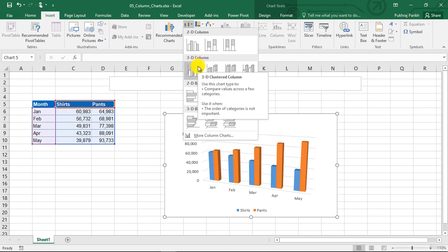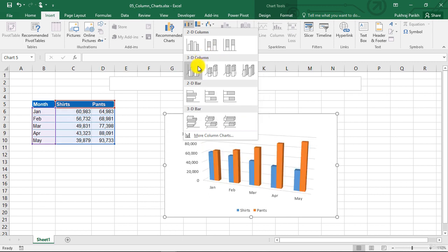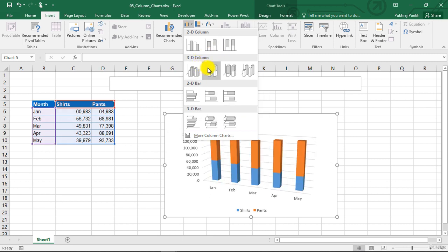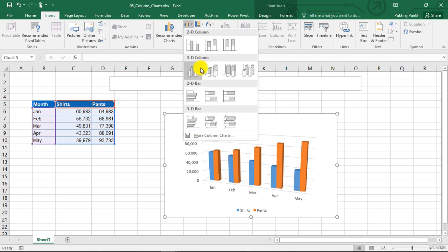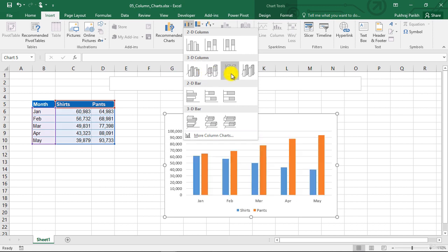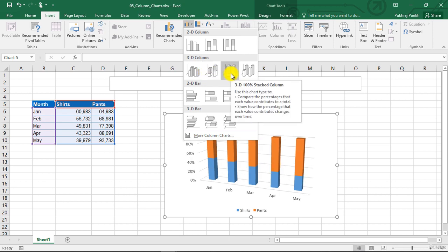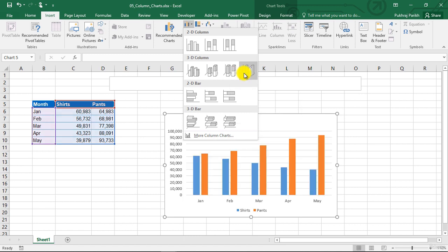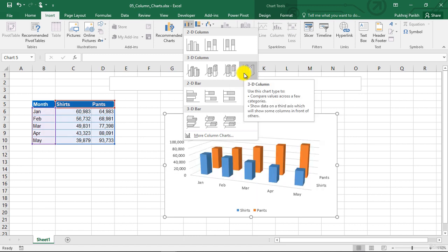In this second row, you can see the 3D versions of column charts. The first one is 3D clustered column, which is the same as 2D clustered column, but just in three dimensions. Second is 3D stacked column. Third is 3D 100% stacked column. And the last one is 3D column, in which multiple series are arranged along a third axis.